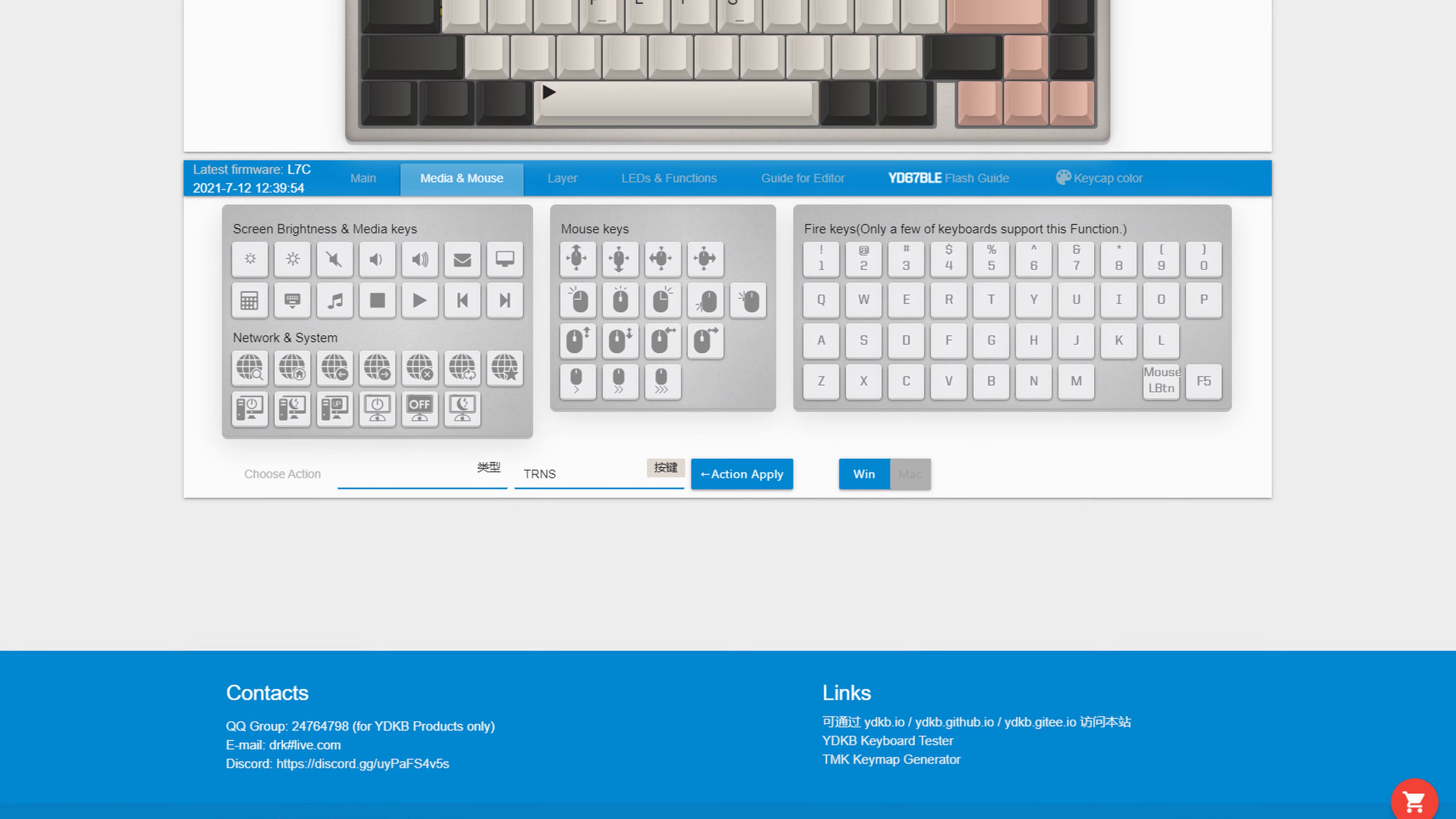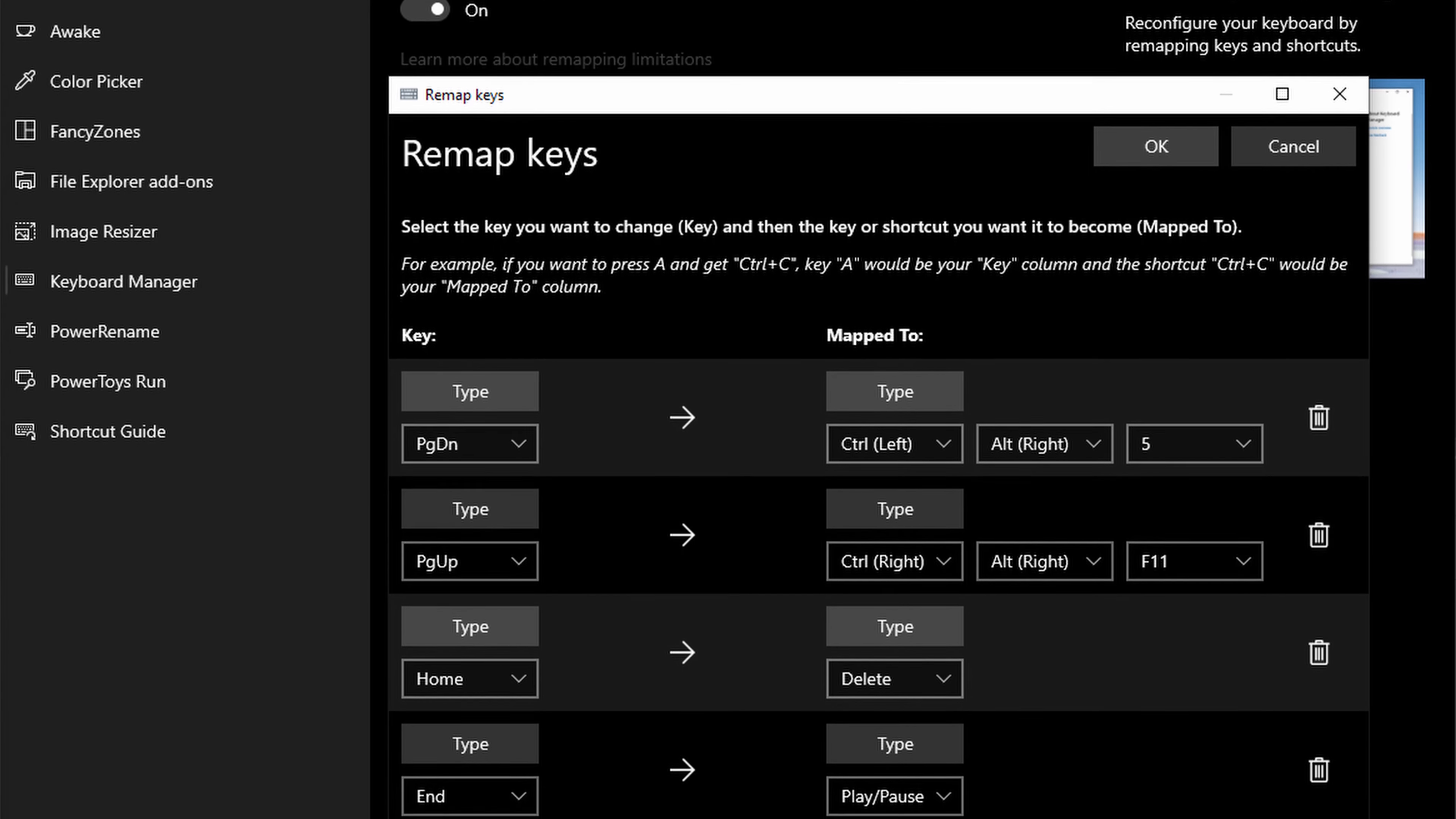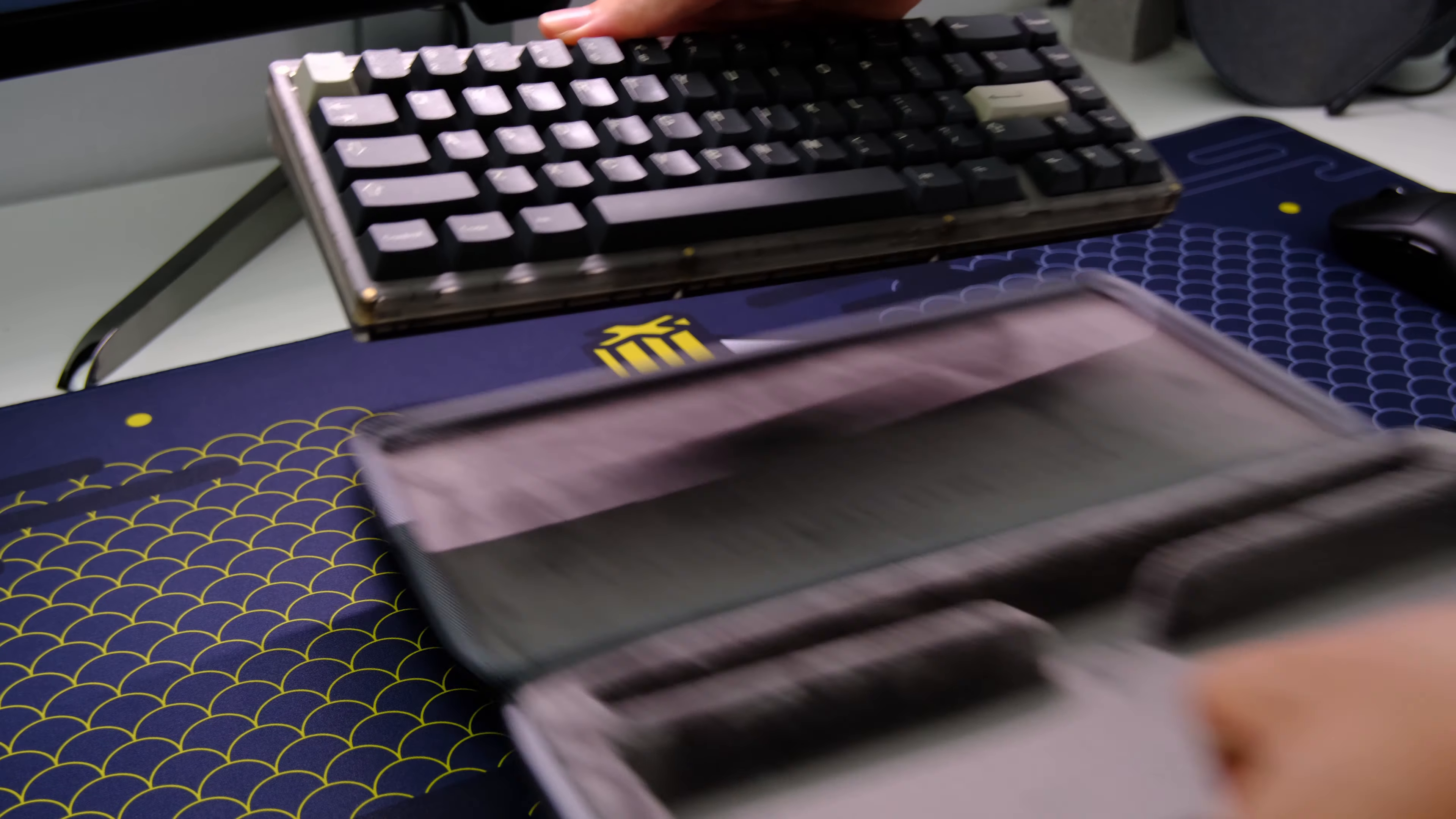You can do all sorts of custom commands to different layers but honestly I find that to just be too much work so I just use Windows Power Toys to remap a few buttons instead because I switch keyboards way more often than I switch computers with a single keyboard.